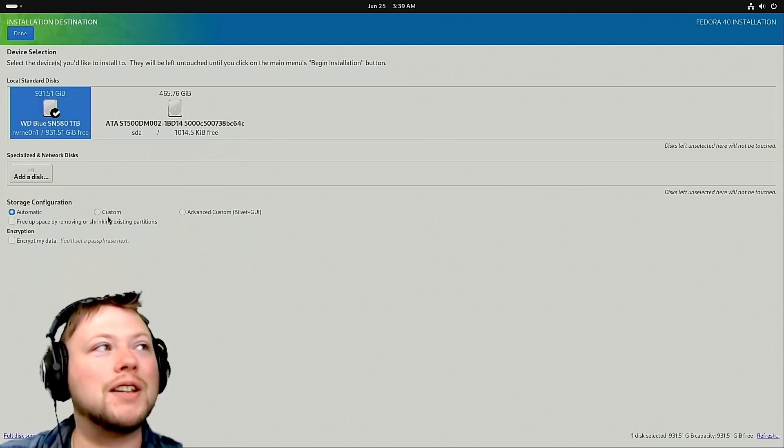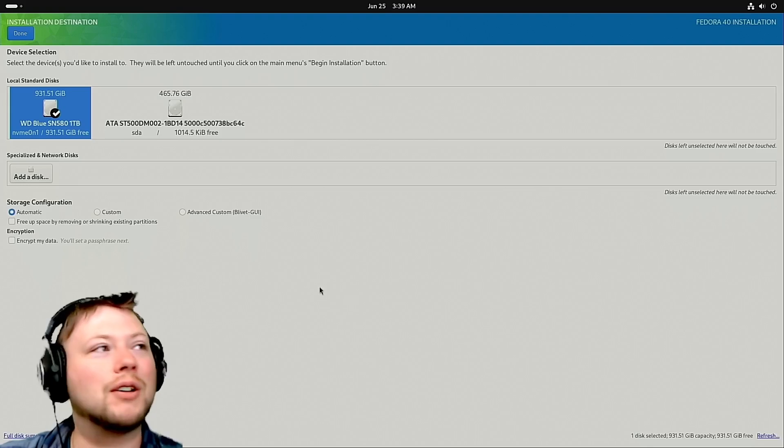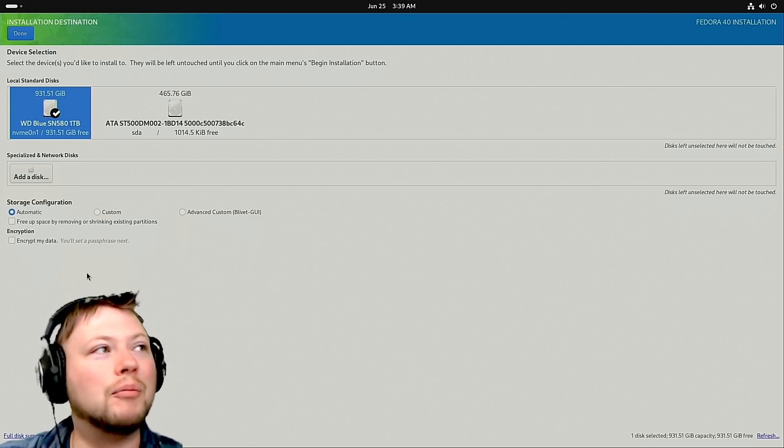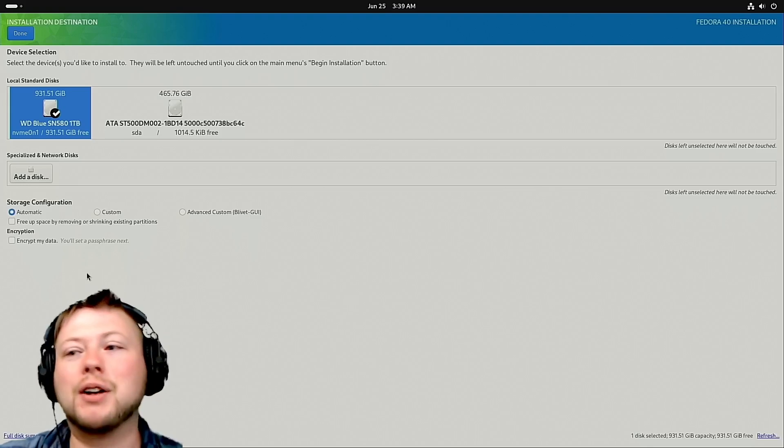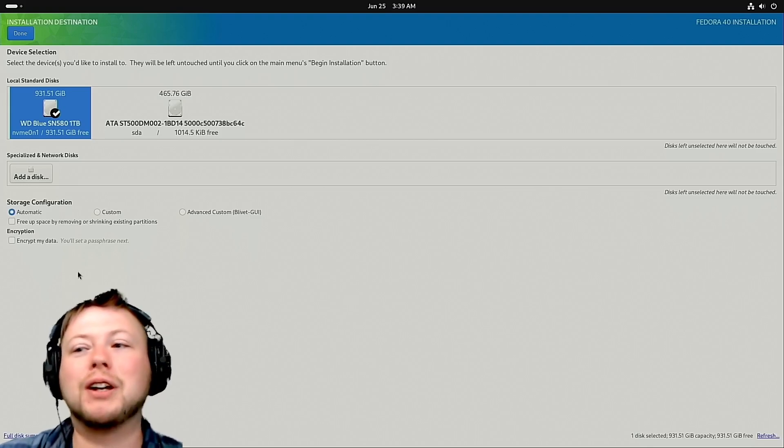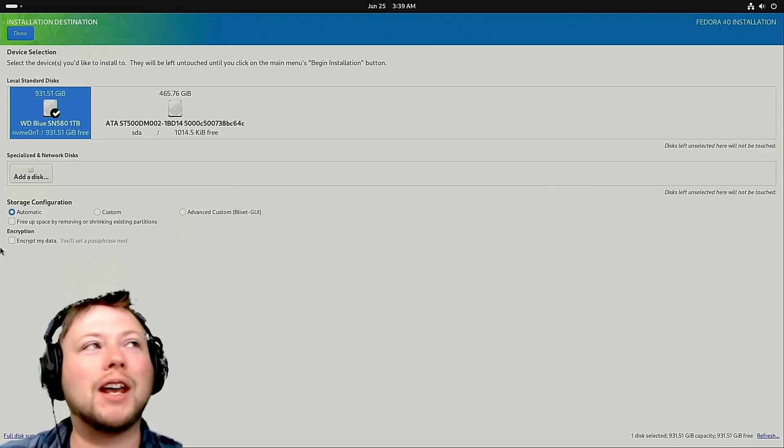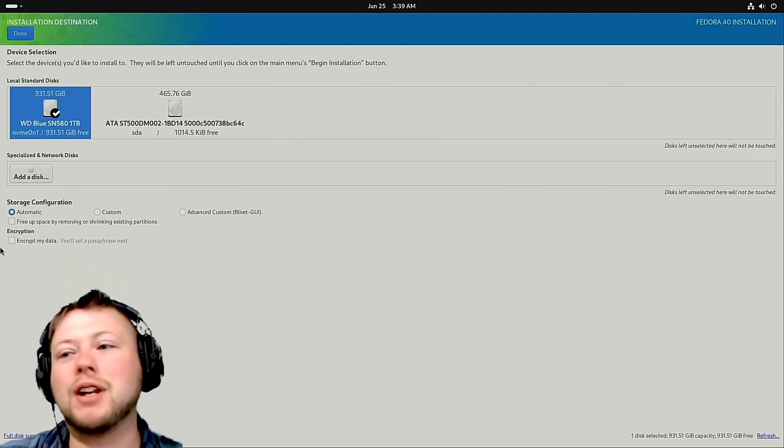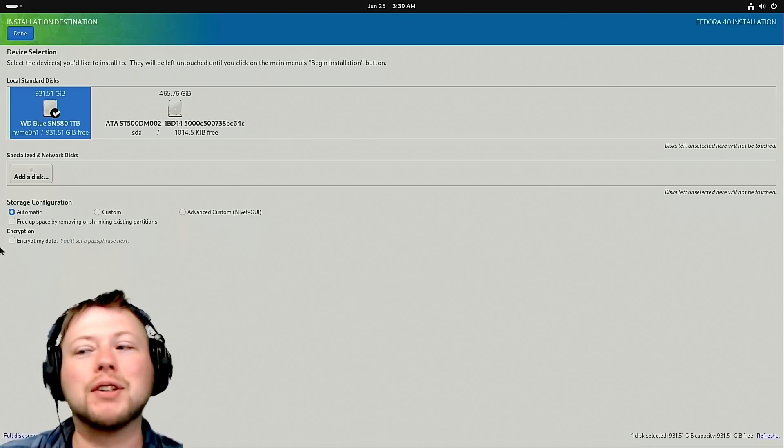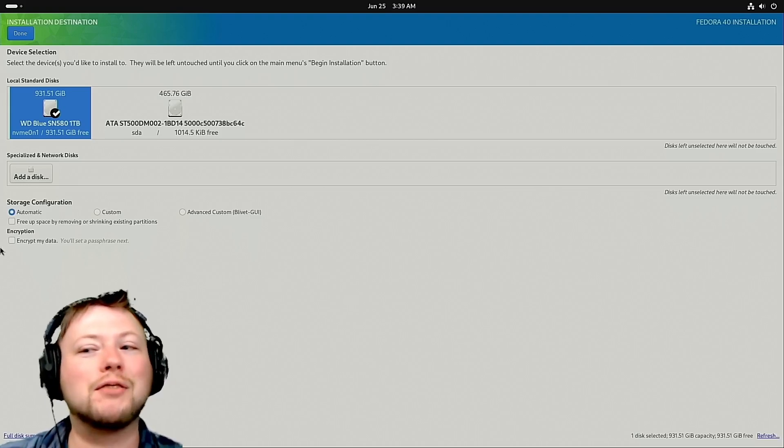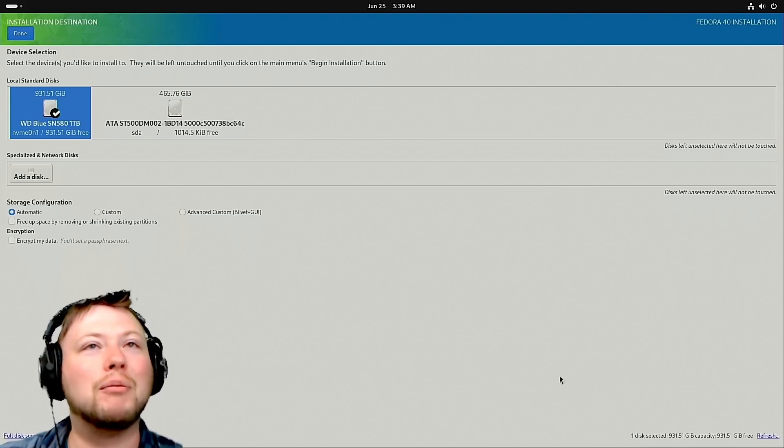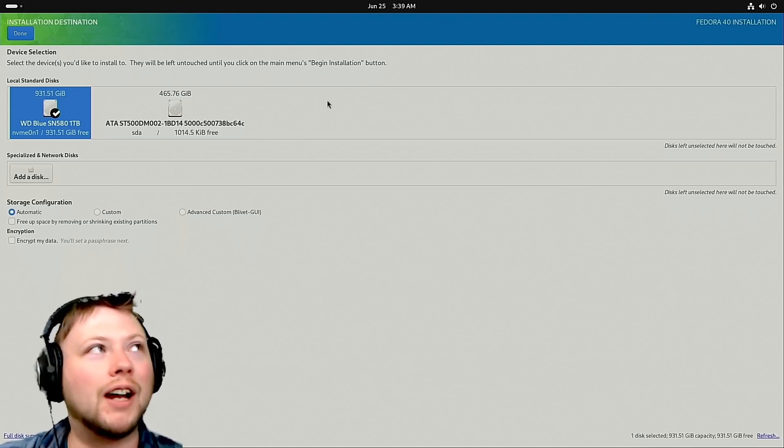Now, you can do all kinds of crazy stuff, but I'm not going to do that because, A, I'm not doing any kind of weird setup on this computer, and B, if you're trying this out for the first time, you're just going to want automatic.